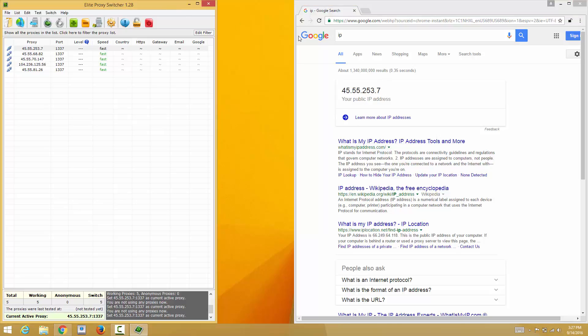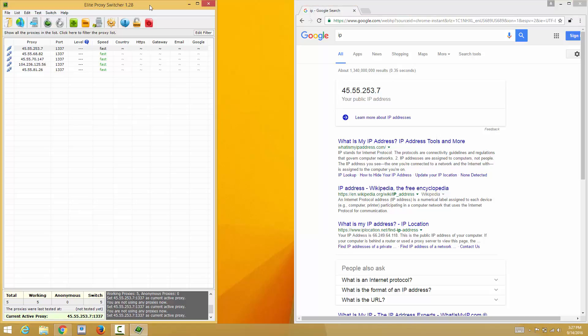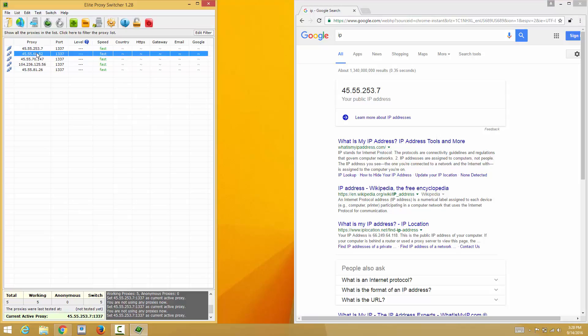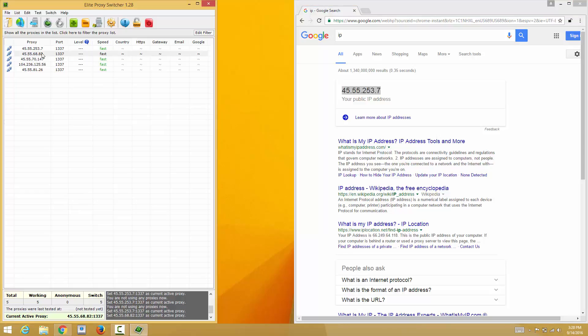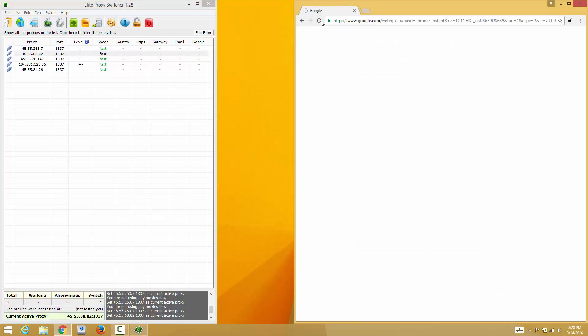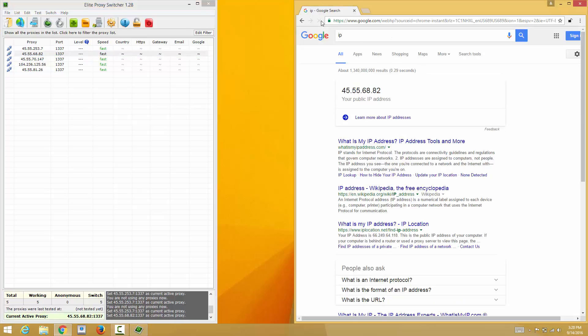This program also has a keyboard shortcut. Let's say I want to switch to the next one down, so what I want to press on my keyboard is Shift F9. Now notice this IP right here which is ending in 2537. Now we just switch to 6882. I'm just going to refresh this page and there you go guys, 6882. With a keyboard shortcut you can change your IP that fast.